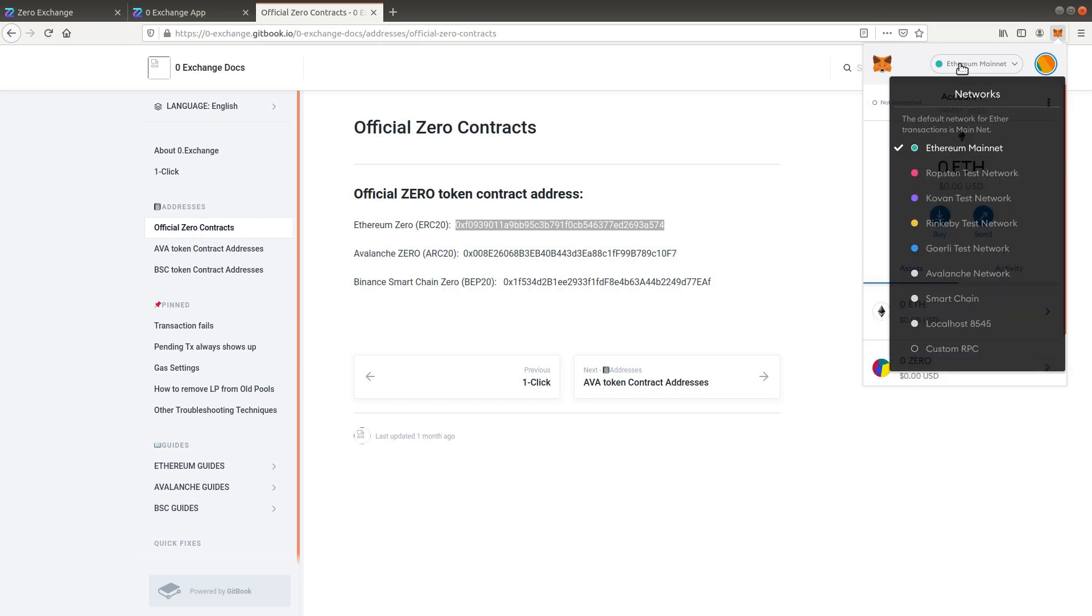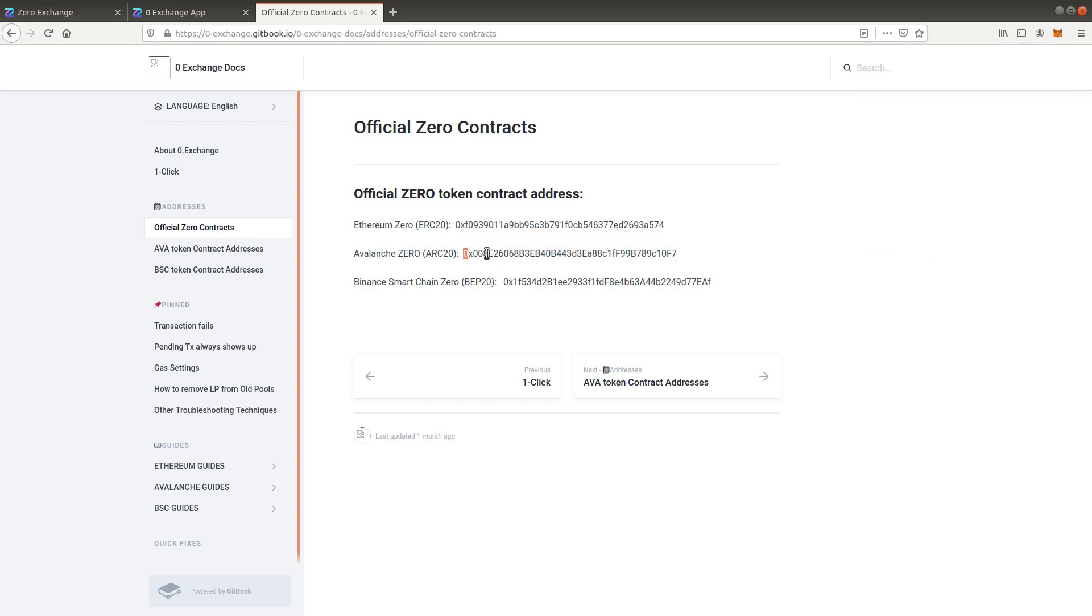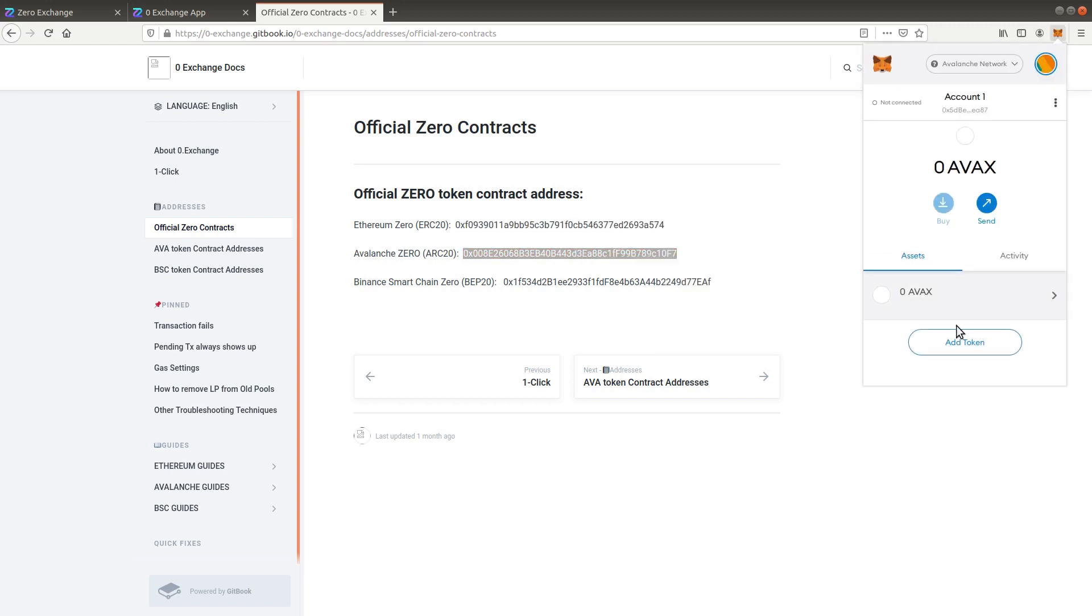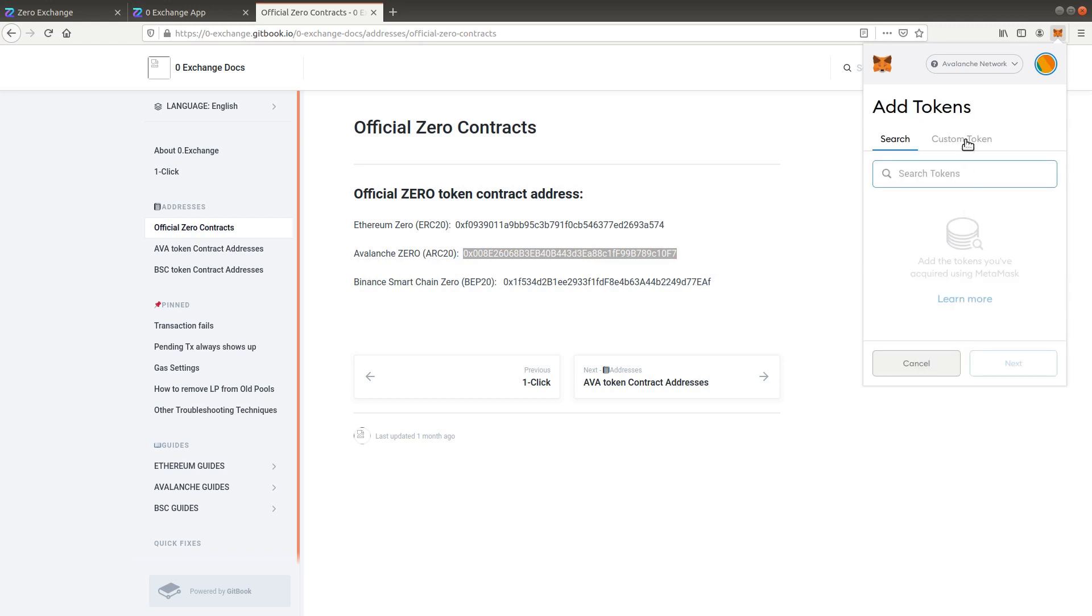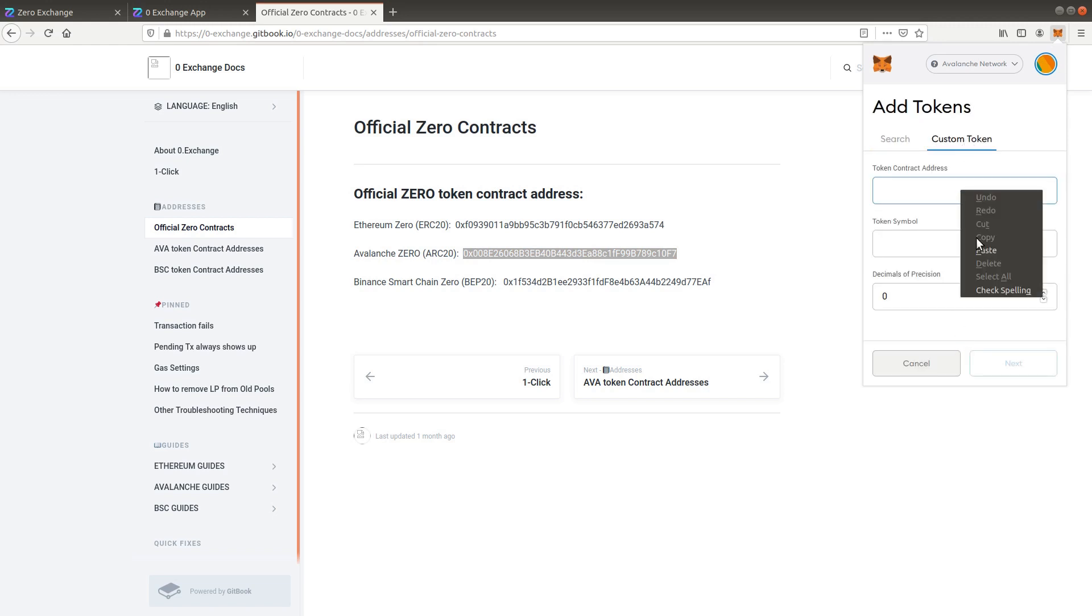Repeat the same for the other networks that you will be using. Note that this step is optional as Xero will automatically be added when you buy it.